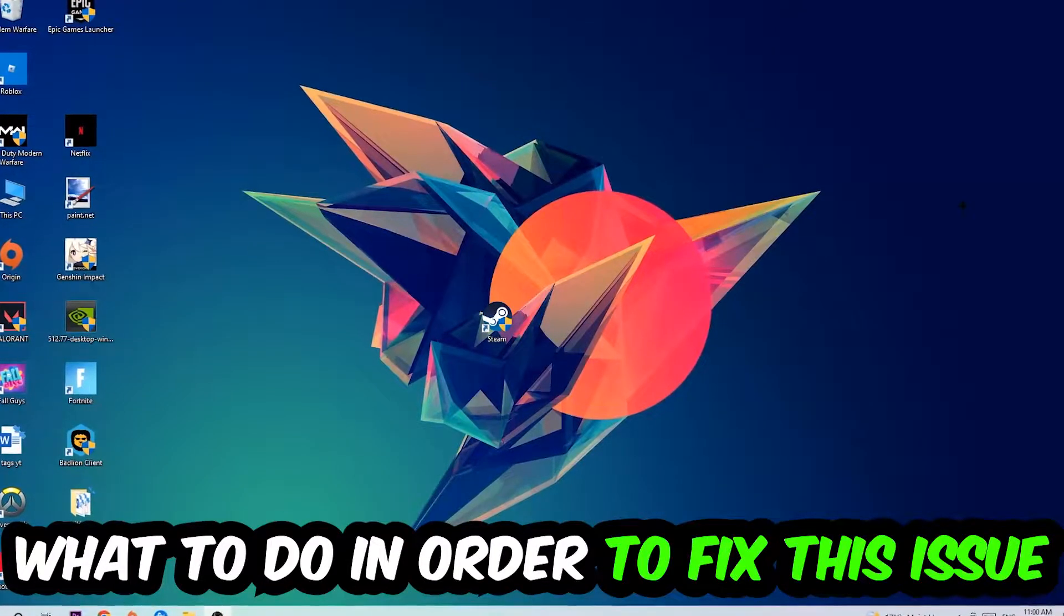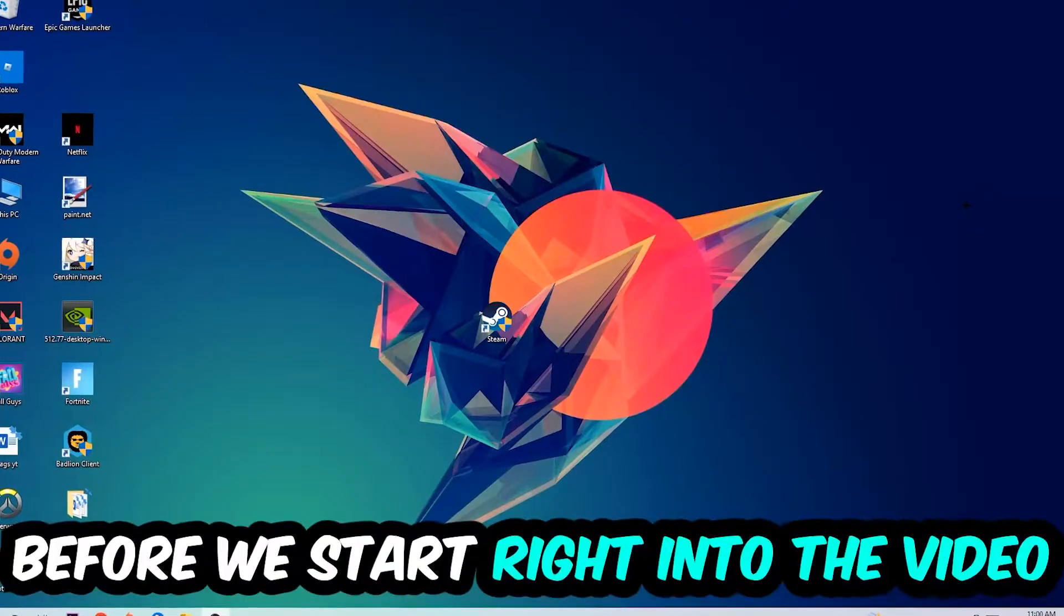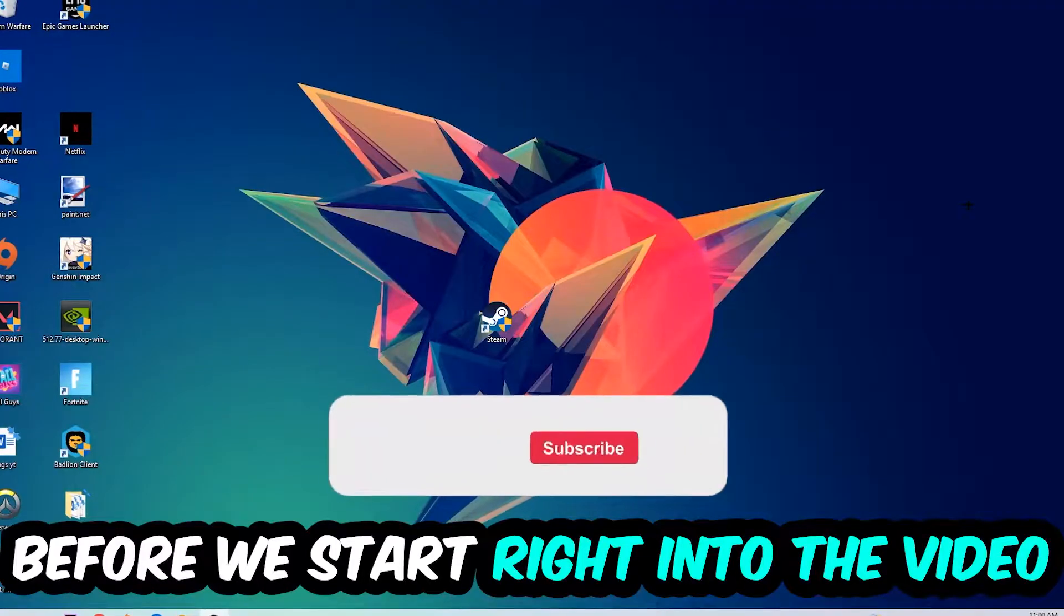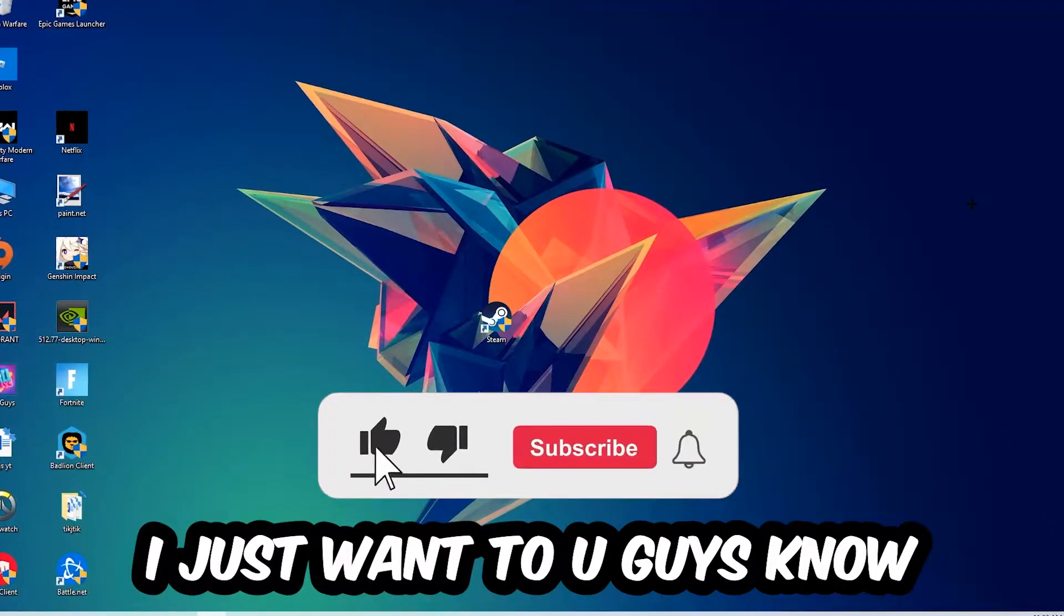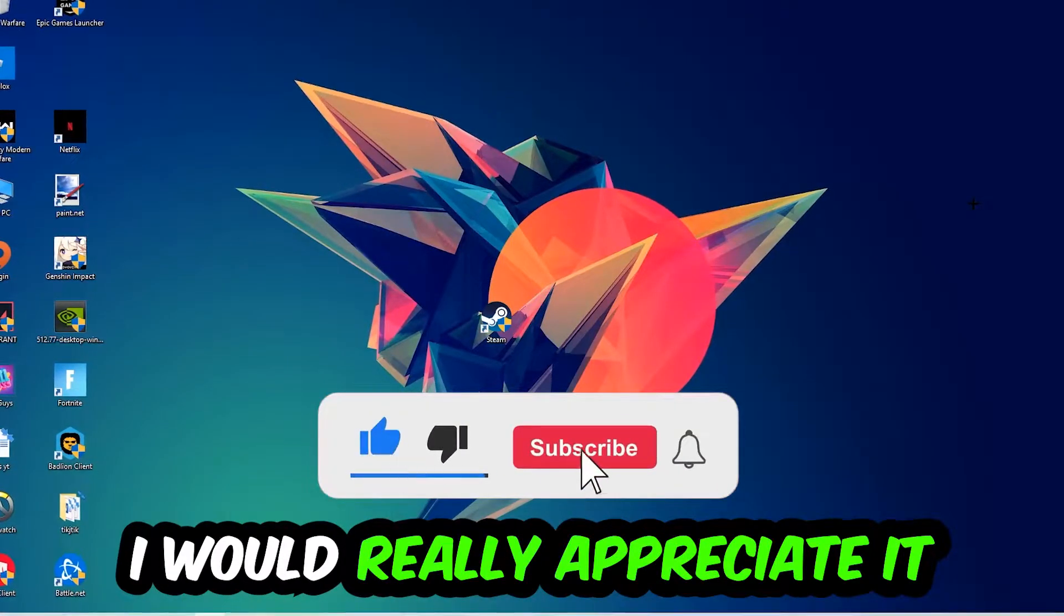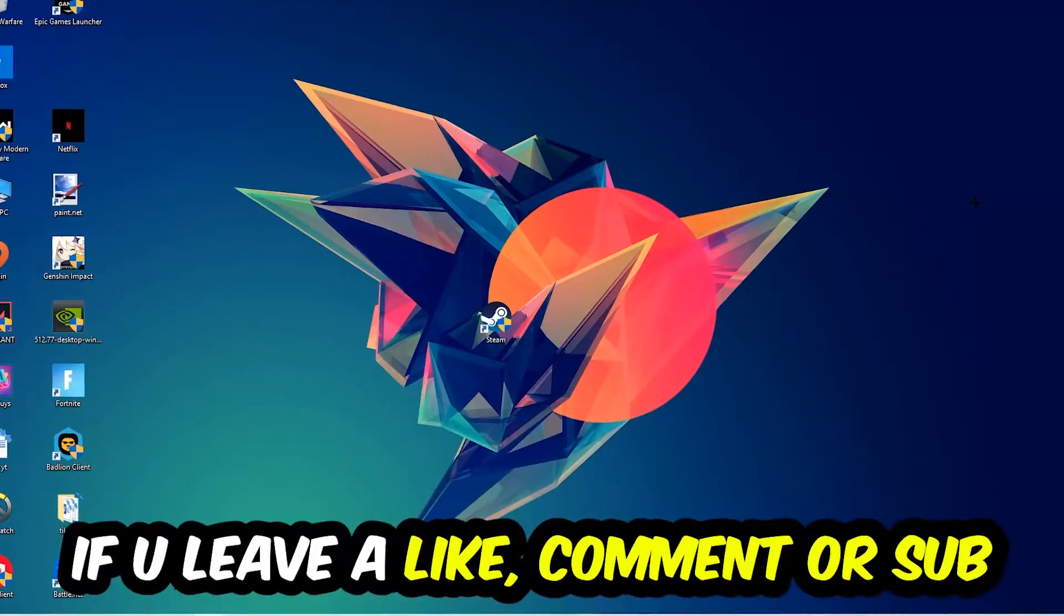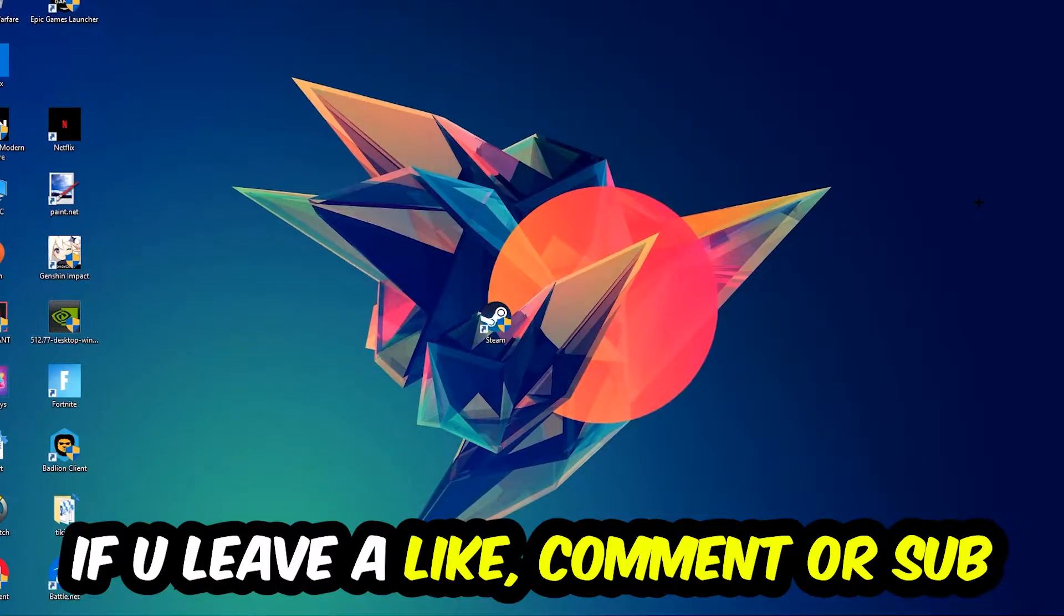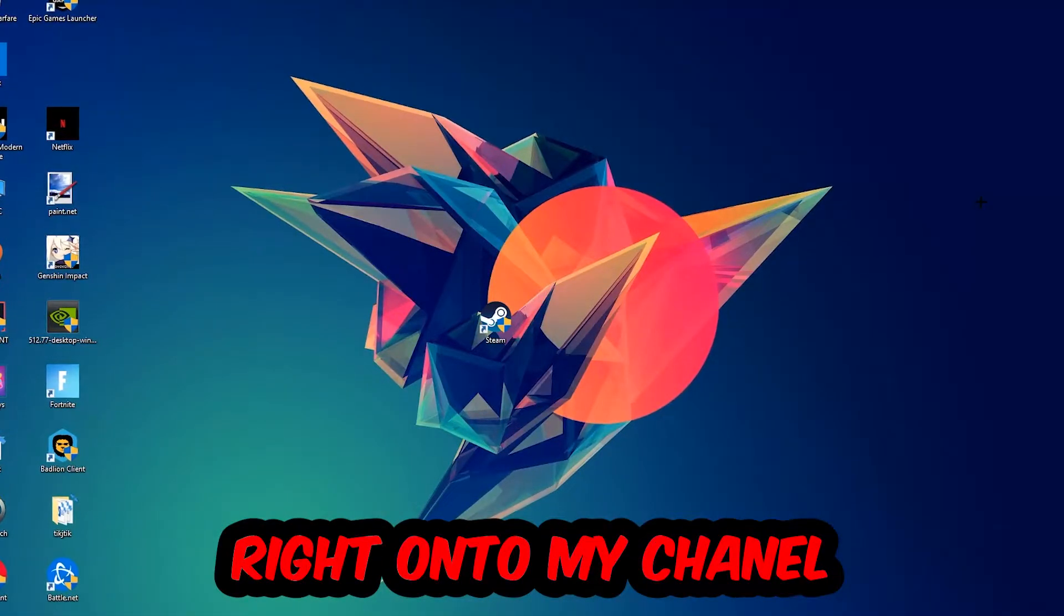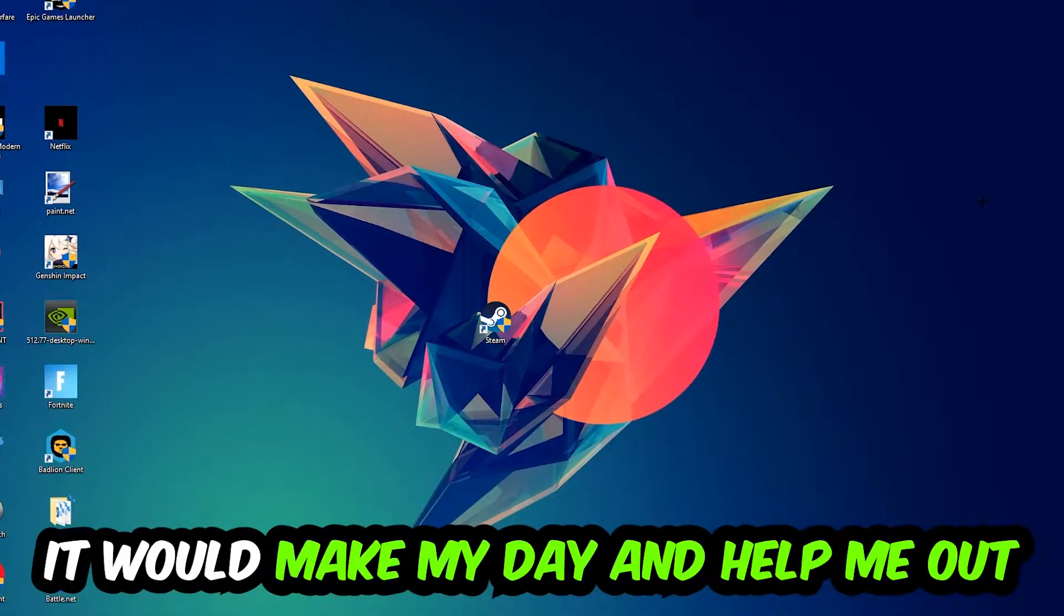Before we start, I just want to let you guys know that I would really appreciate it if you would leave a like, a comment, or a subscription on my YouTube channel. It would really make my day and help me out as a little YouTuber as I am.